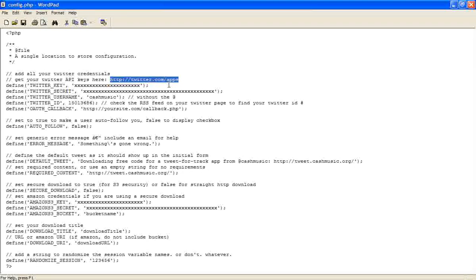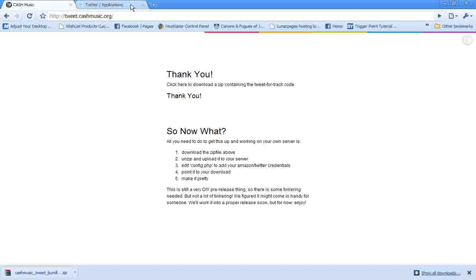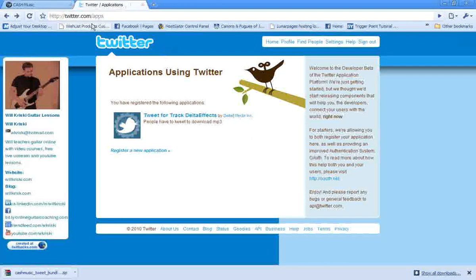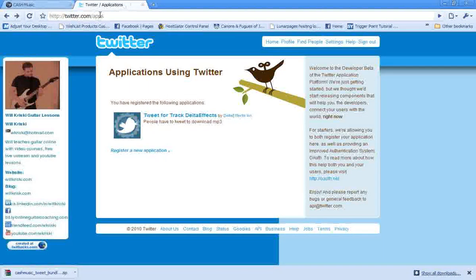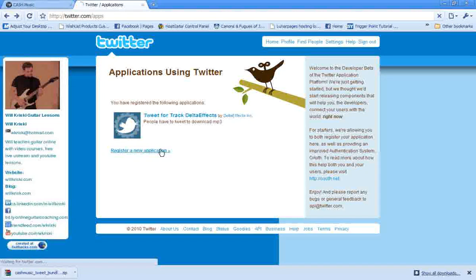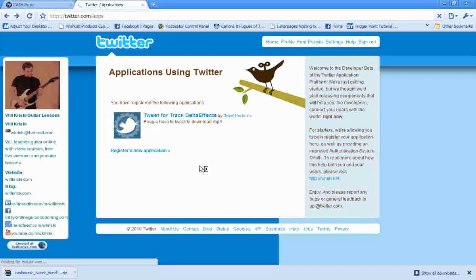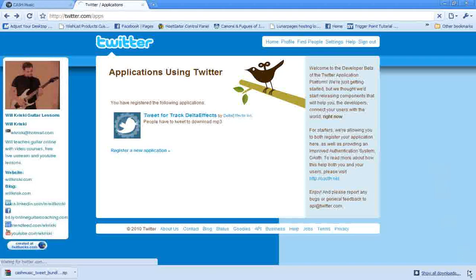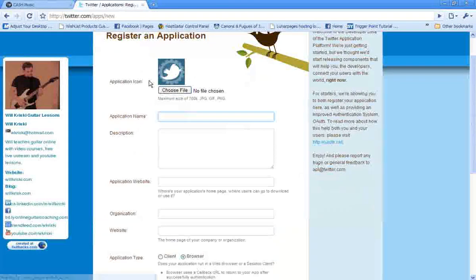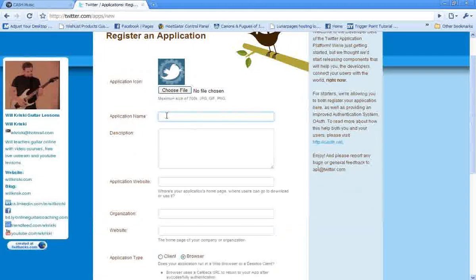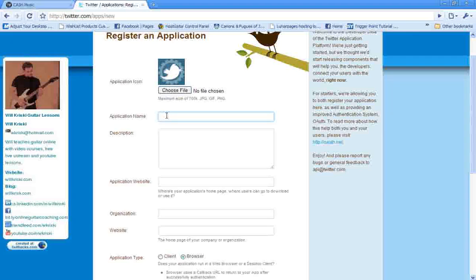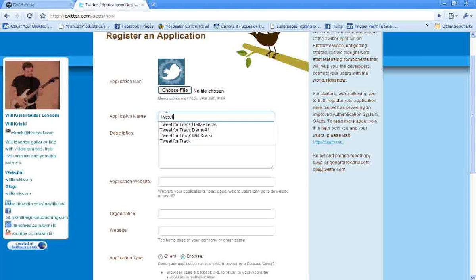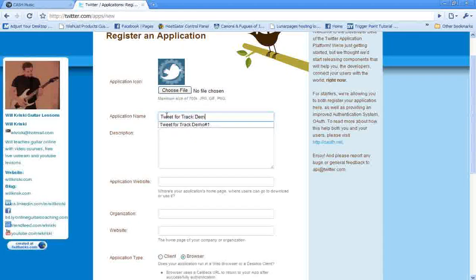So we're going to copy this control C. And we're going to go, I've already got it open here, twitter.com/apps. And what we're going to do is we're going to register an application. So if you want, you can pick a file, but I'm not going to do that. This application name needs to be unique. So I'm going to do something like Tweet for Track demo. I'll just pick this one.